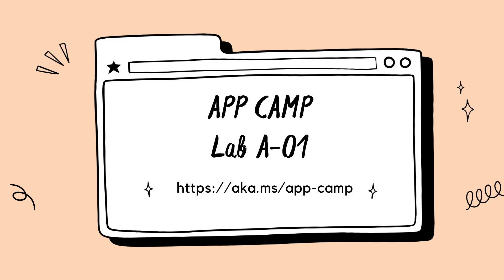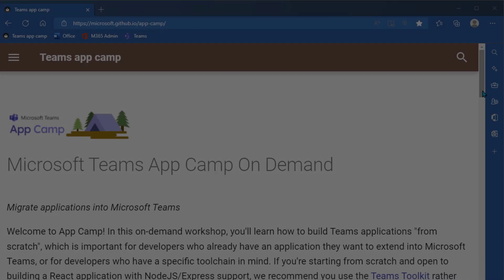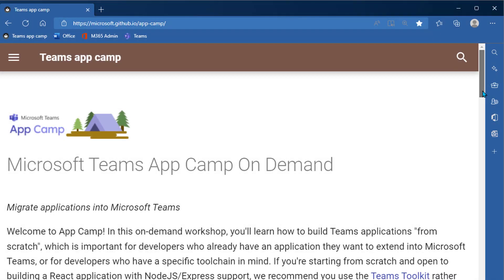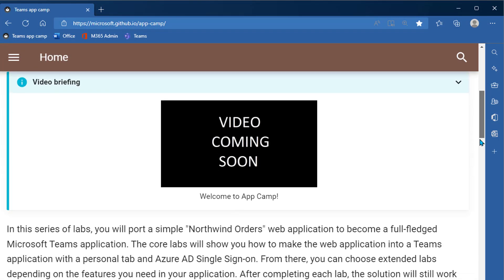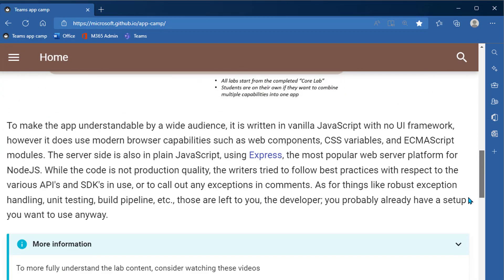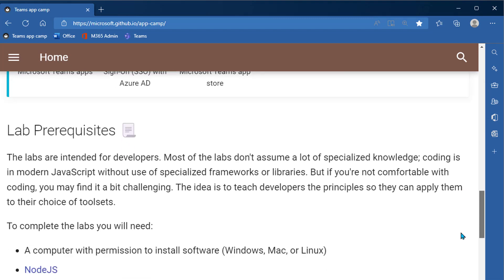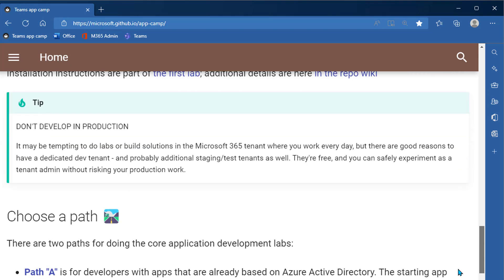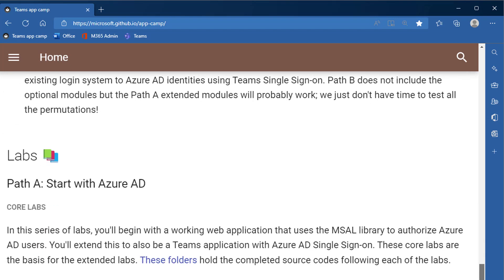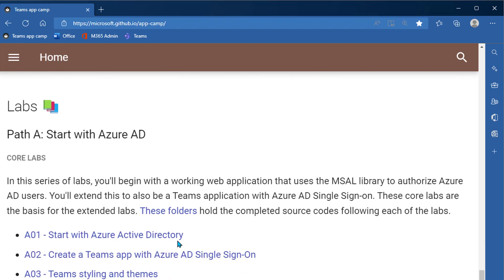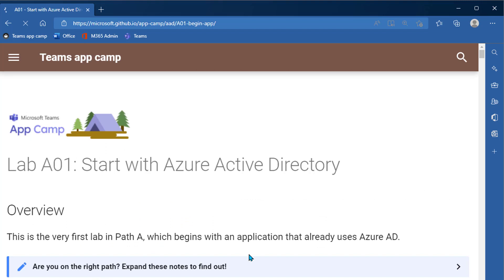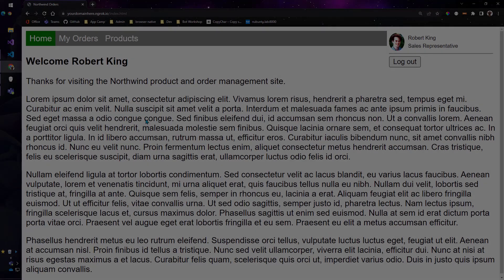Hi and welcome to Teams AppCamp. I'm Bob German and in this video, I'll walk you through Lab A01, which is the very first of the core labs in the Teams AppCamp series. If you want to follow along, navigate to aka.ms/app-camp and scroll down to the link to Lab A01 start with Azure Active Directory.